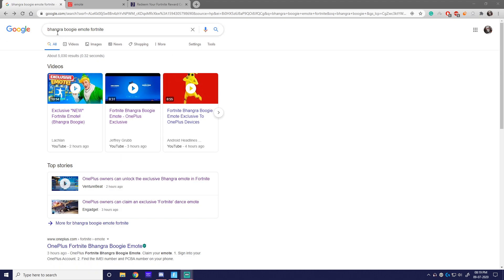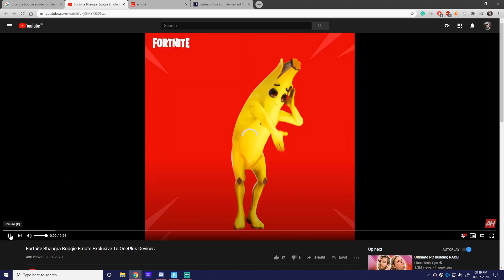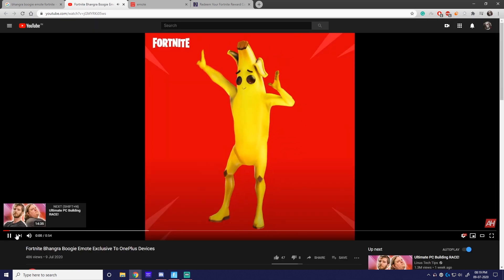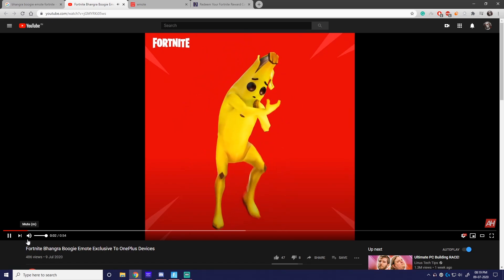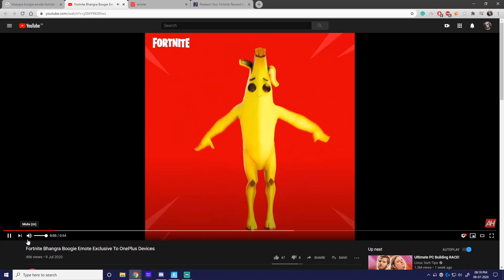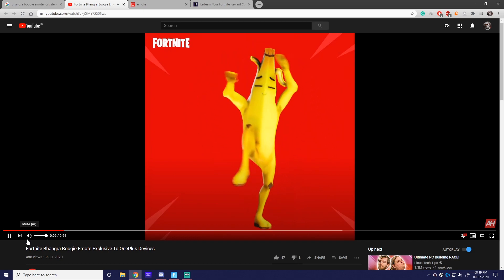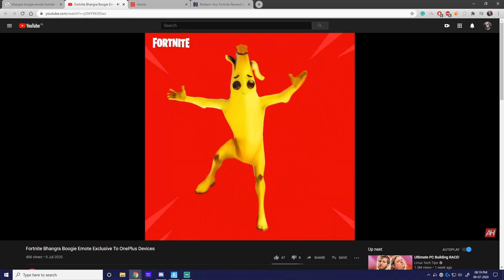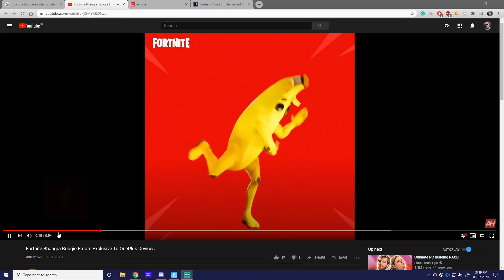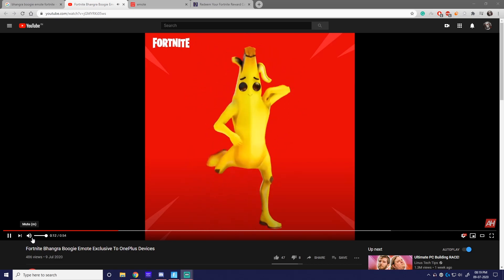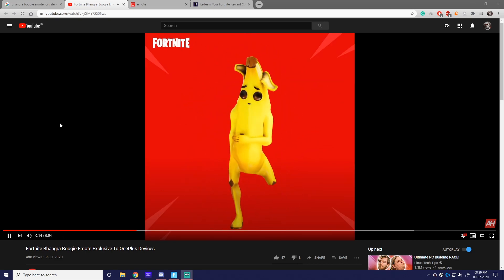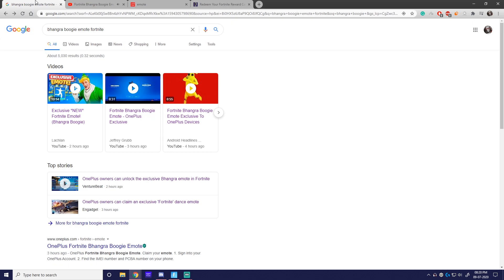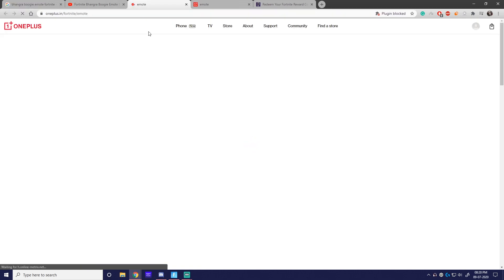So just google Bhangra Boogie emote. Let's check it out first. All you need to do is go to the site oneplus.com/fortnite/emote and it'll give you instructions. It's super easy.